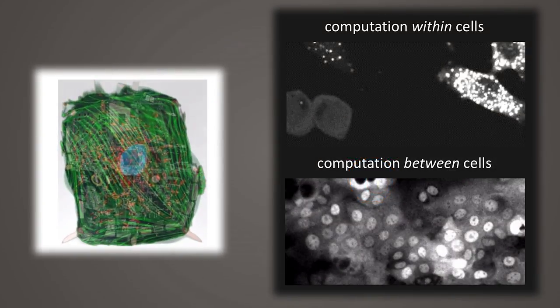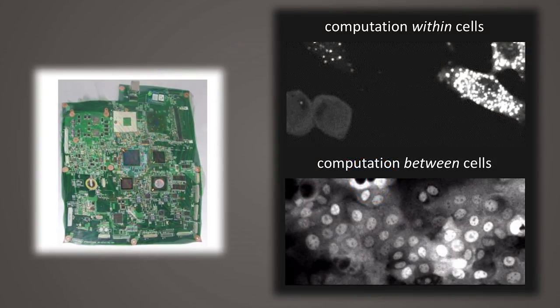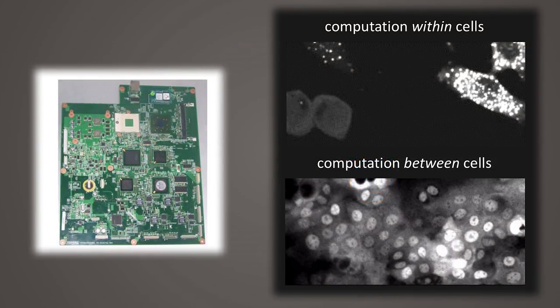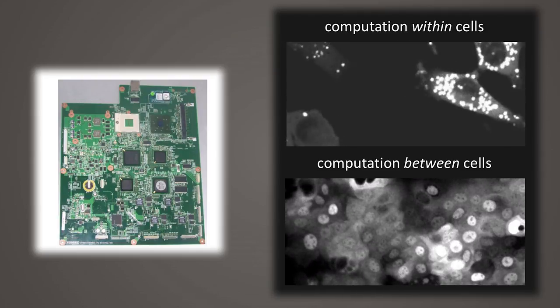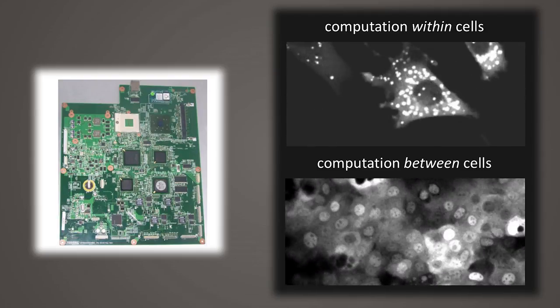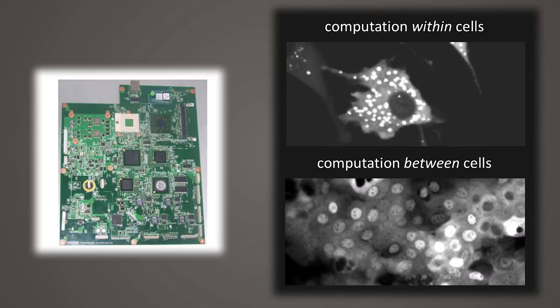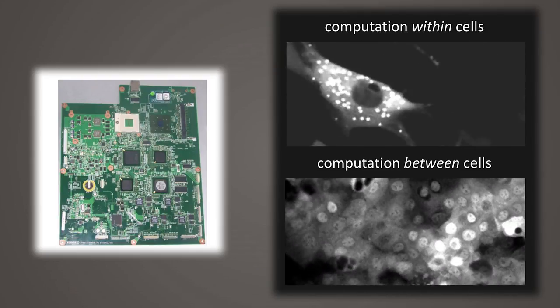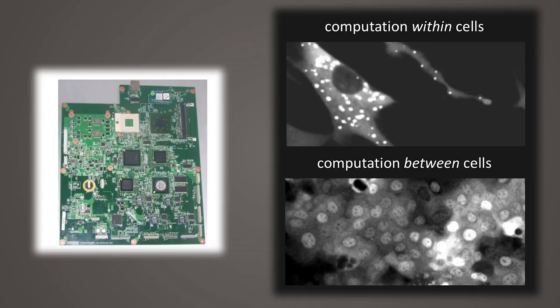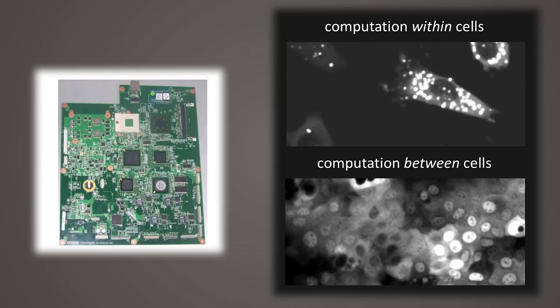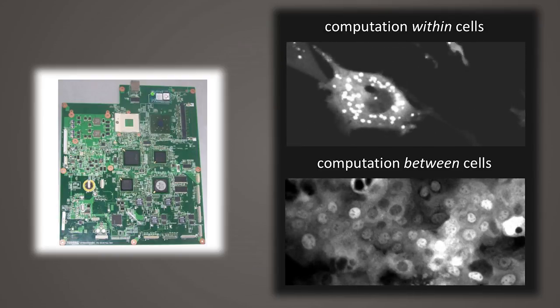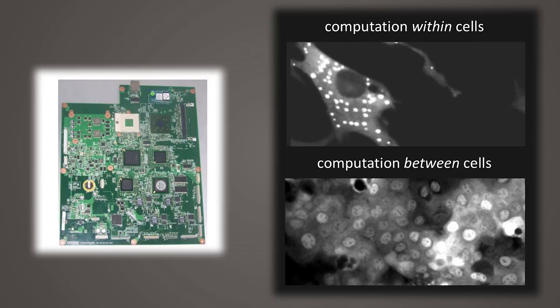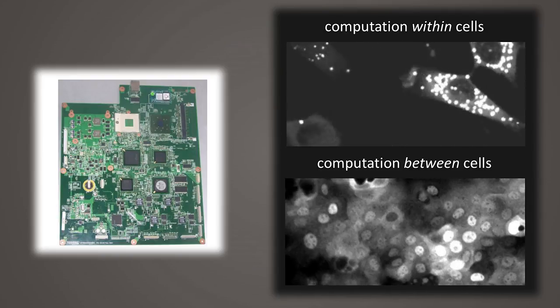But how do we actually go about programming biology? How do we go about giving instructions to a cell to tell it to move to a certain location, and when it gets there, divide or differentiate to a muscle cell or a neuron? This is really challenging, because cells are in some sense wet computers whose programming language we're only beginning to understand.